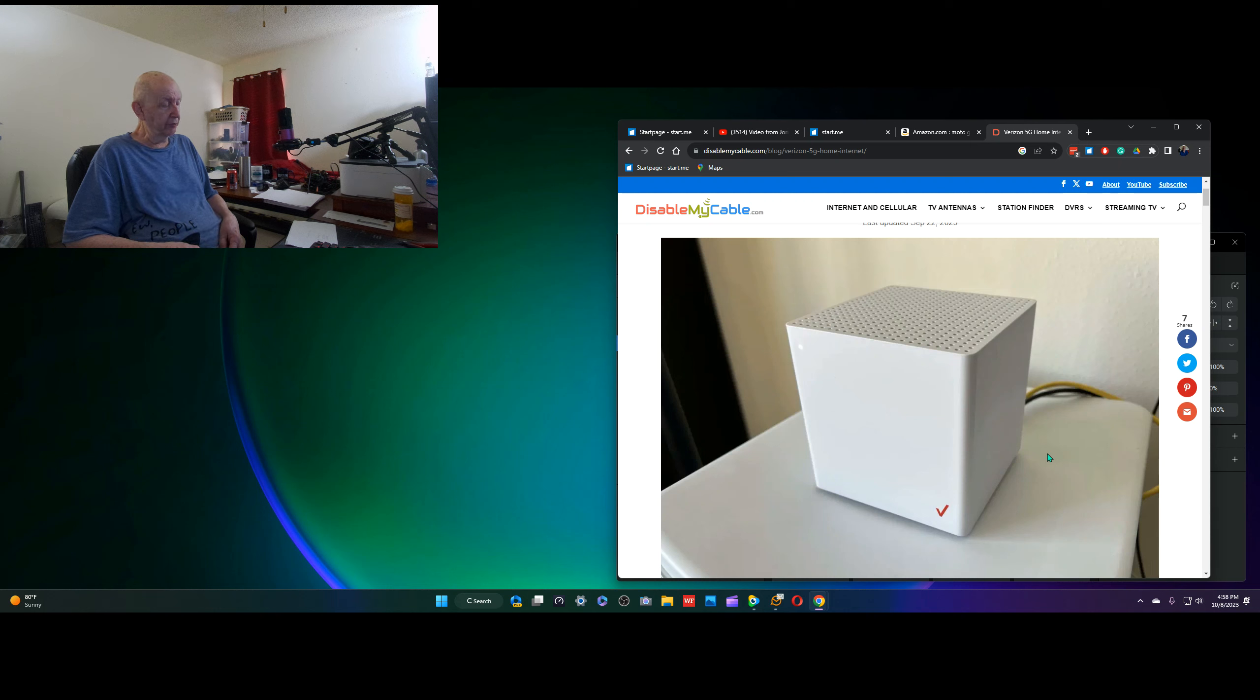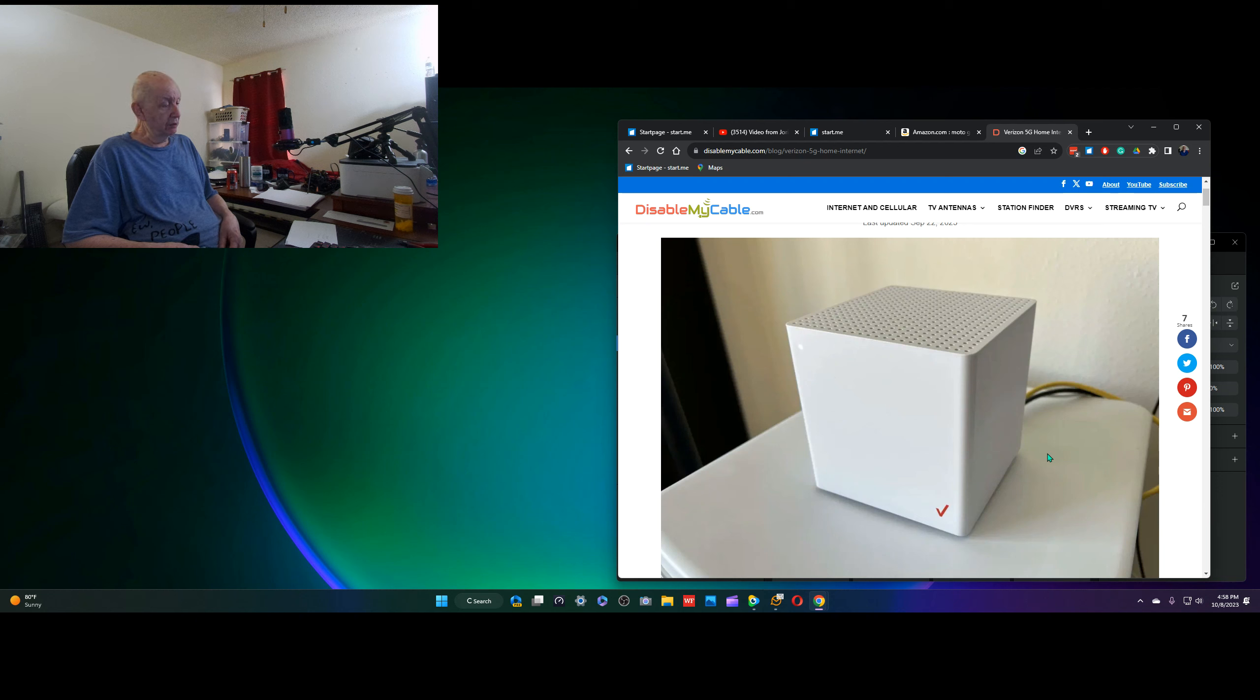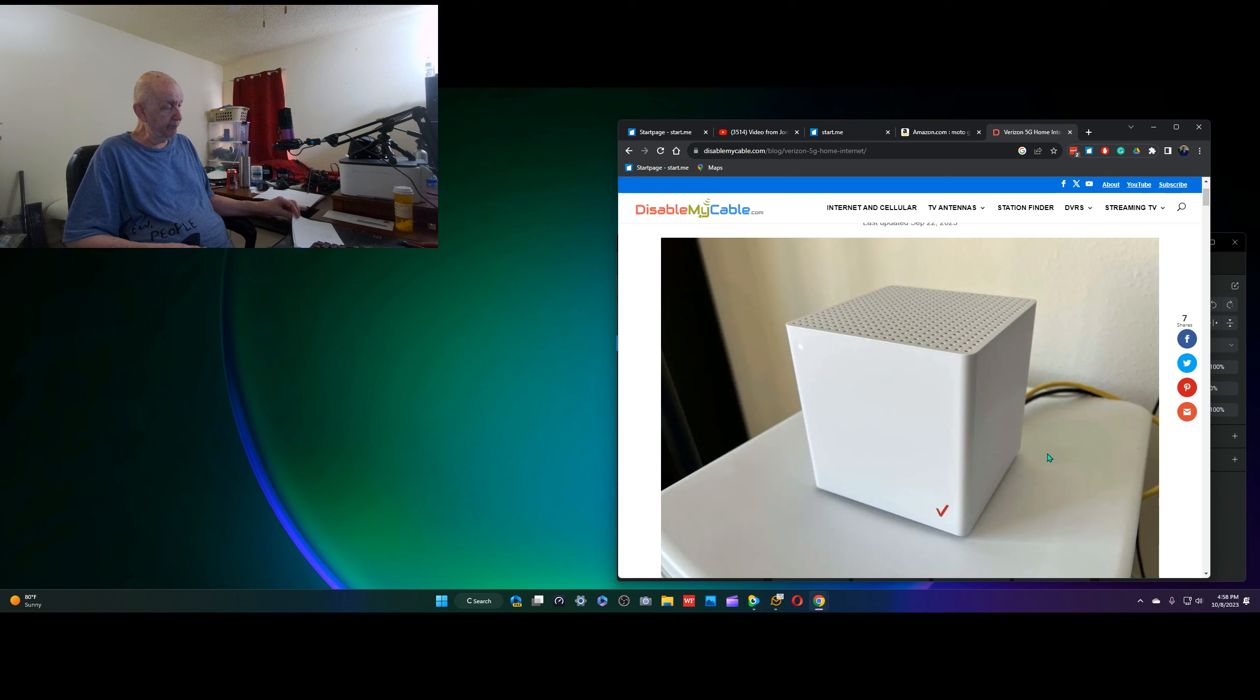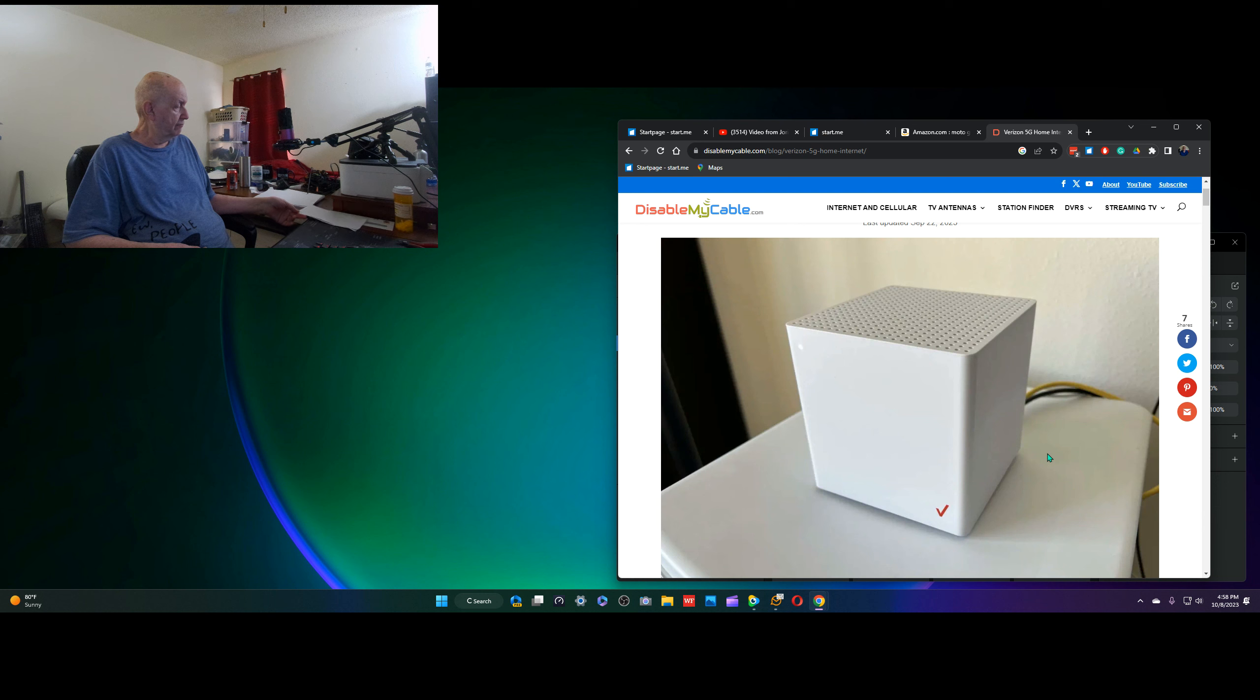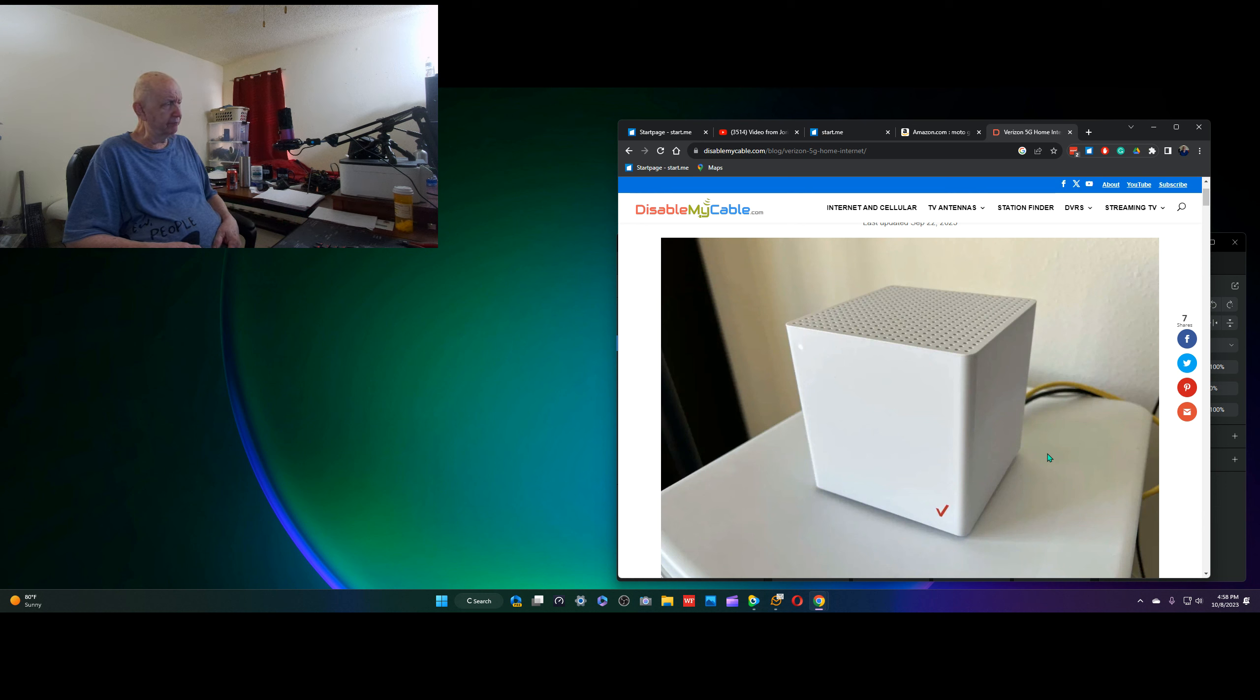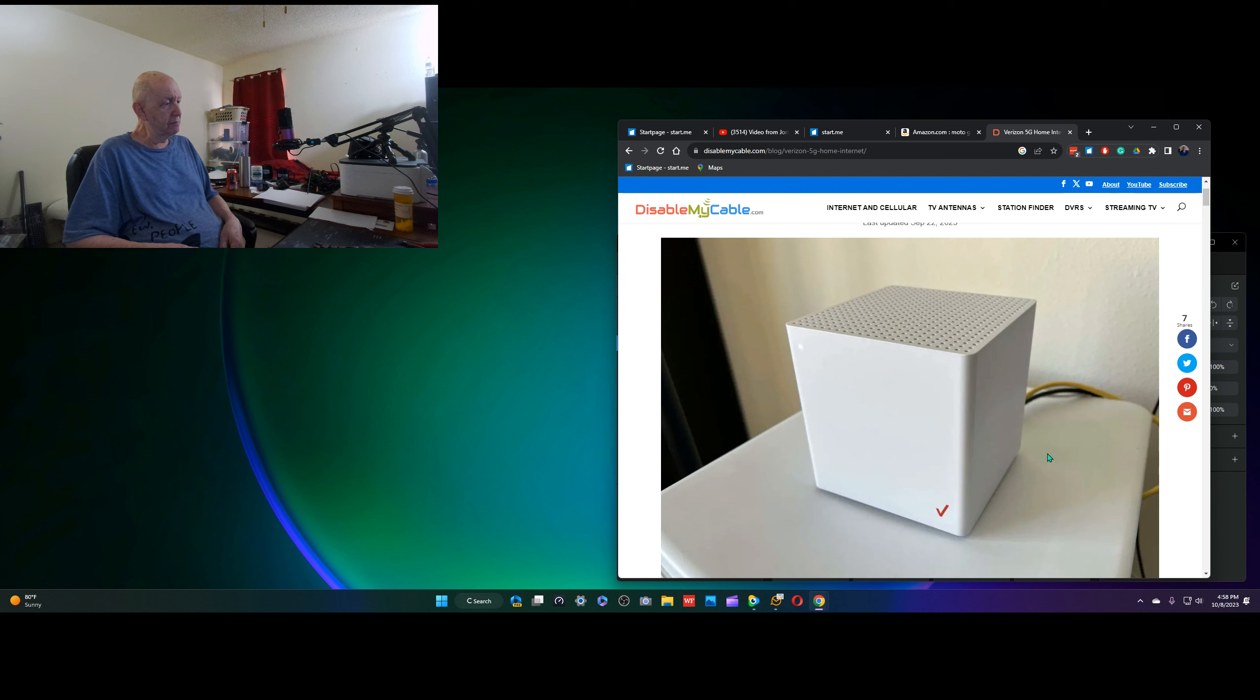And so, anyway, I said, well, sign me up. Two days later, I got the device and plugged it in, getting 300 down. I was happy. And everything was fine. I was happy, 300 down. And then, all of a sudden, I'm getting 100 down.